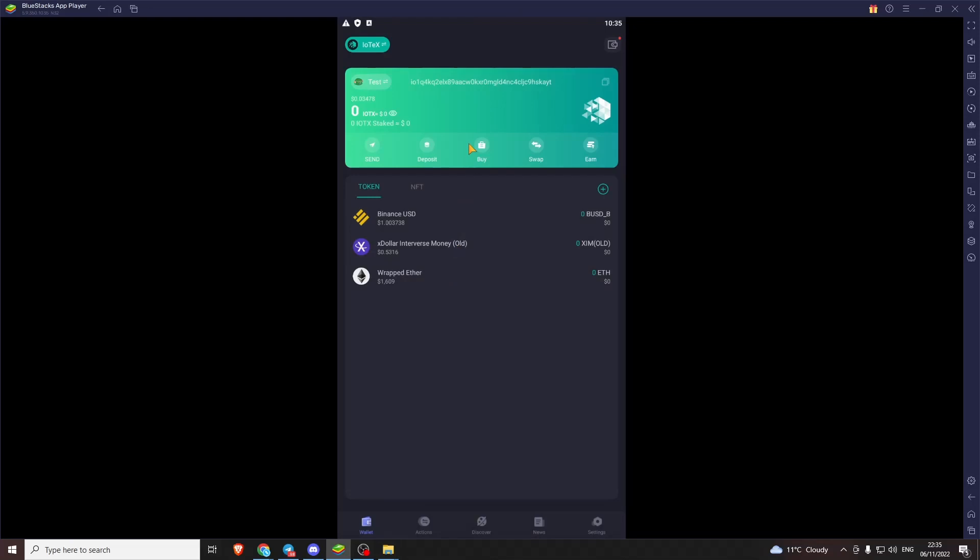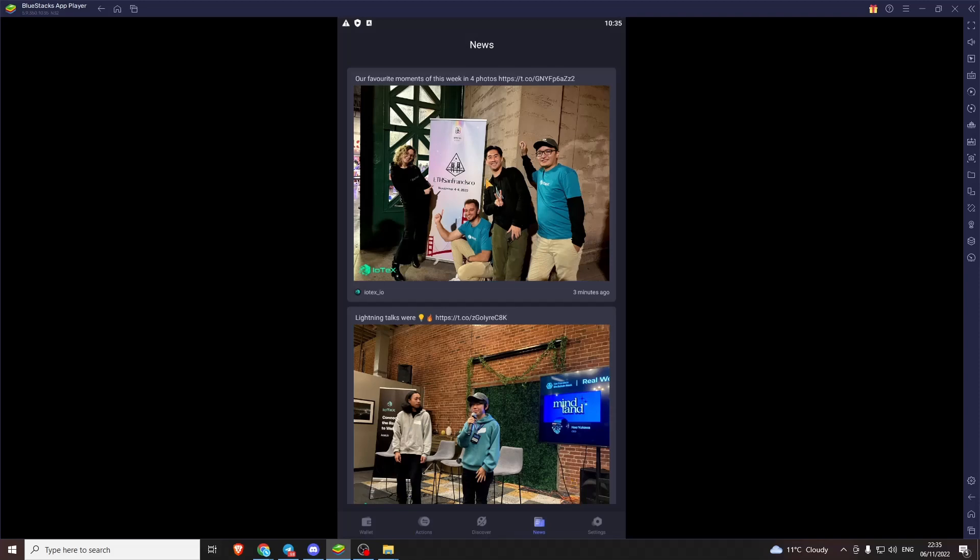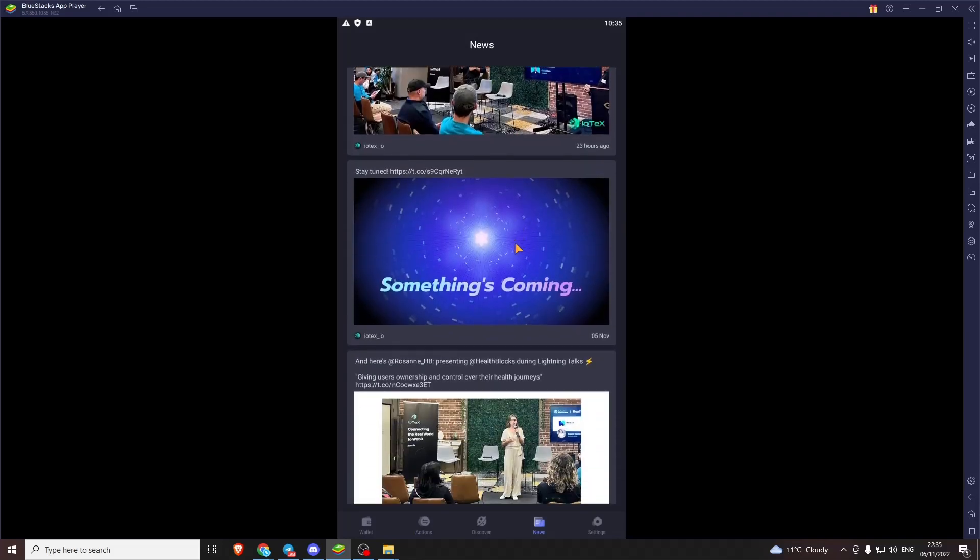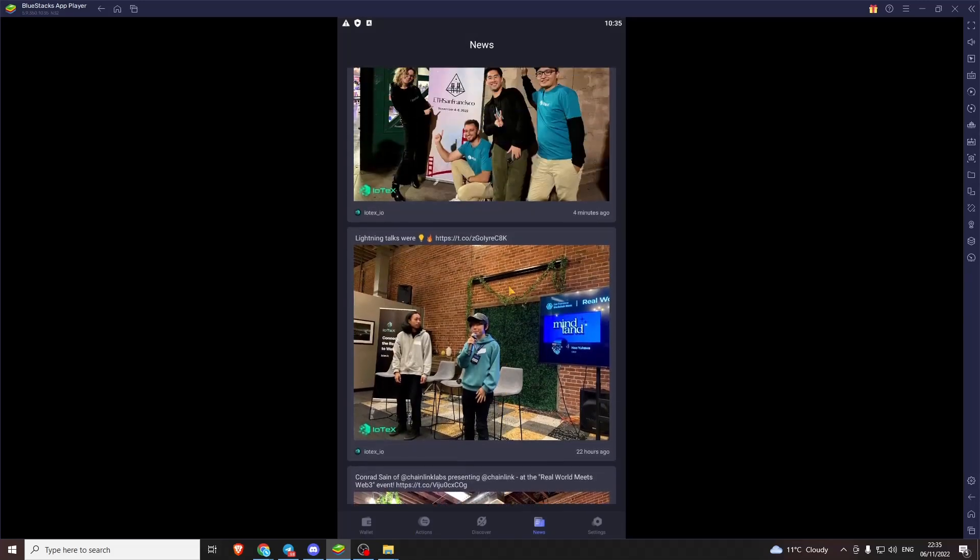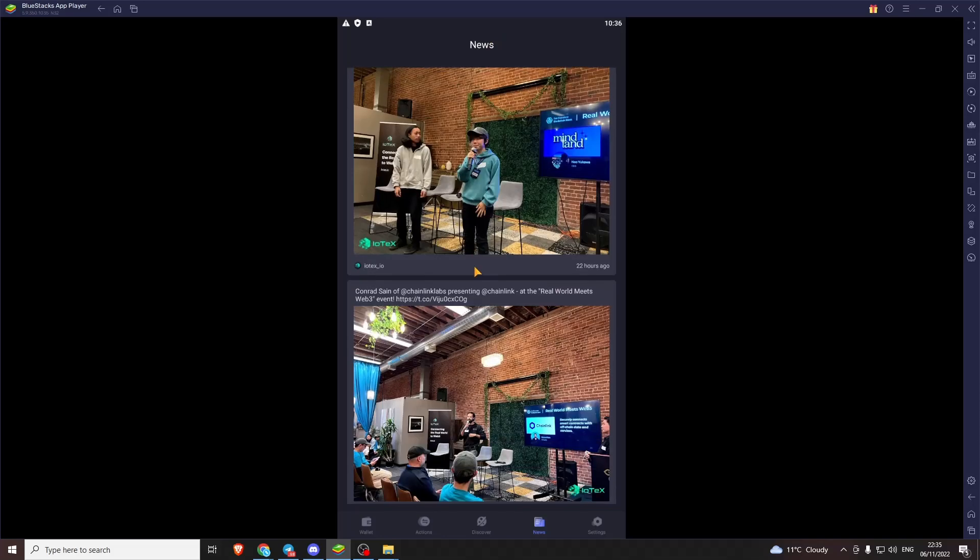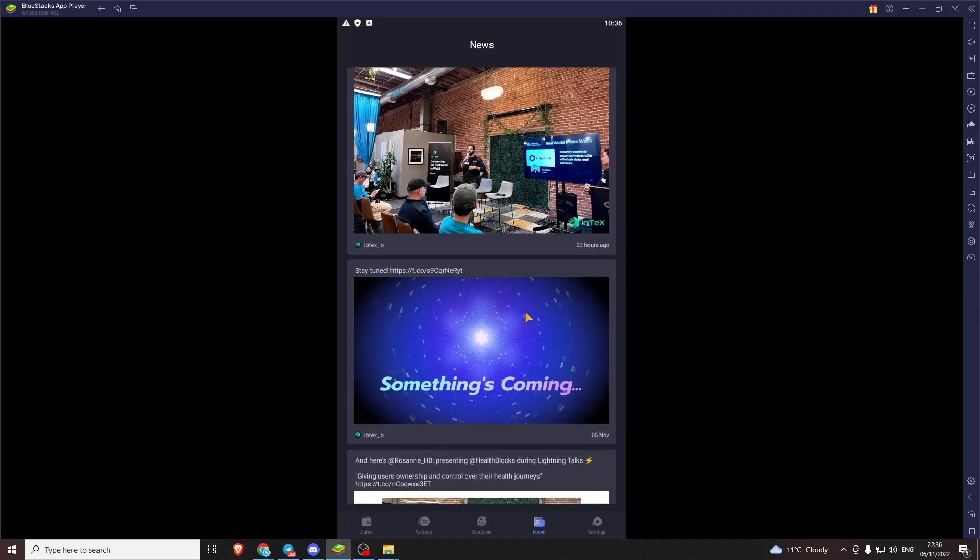It's all the sort of standard wallet codes then. So next we get into the better bits of the app, these buttons down the bottom. Now these are going to be empty because we haven't done anything. We just created this wallet. This is just a feed from the IoTeX team. It's cool to come and check this out. It shows that they're always being active. Always stuff going on.